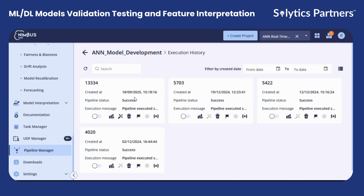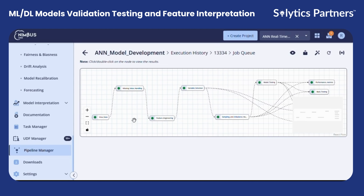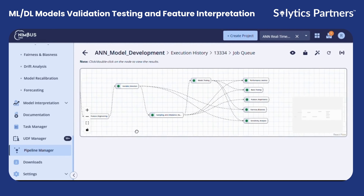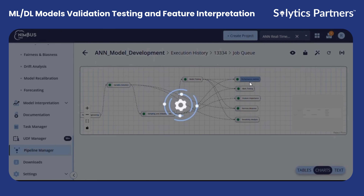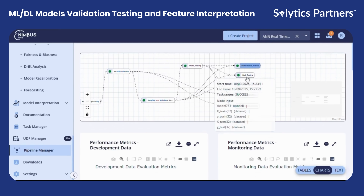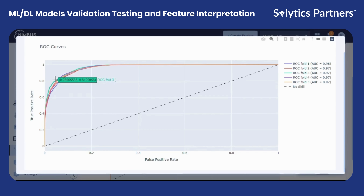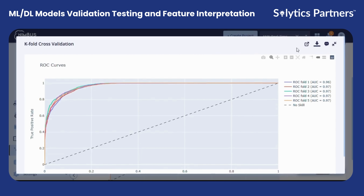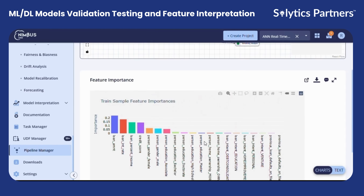Let's check the pipeline results. Here you can see end-to-end results from raw data, feature engineering, to variable selection, sampling, and then model testing — you can simply click one node and view its results. You can see performance metrics on the development data and the monitoring data. You can also see K-fold cross-validation under backtesting, where you can see the AUC value across different folds. You can view feature importance, showing the importance of various features, and assess fairness and bias.